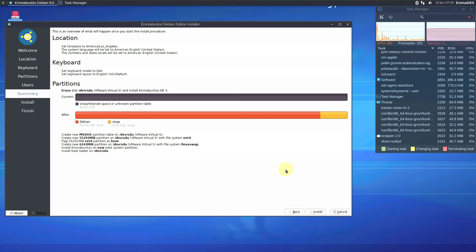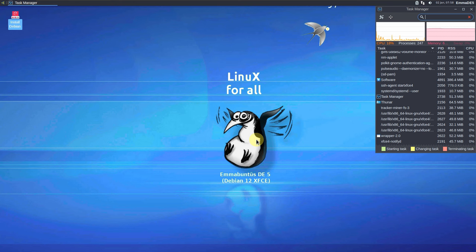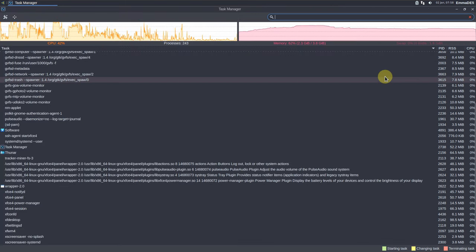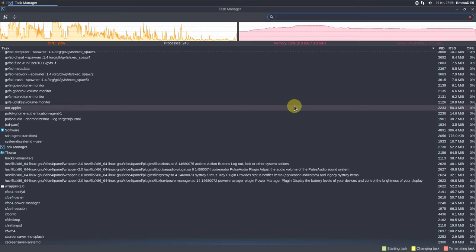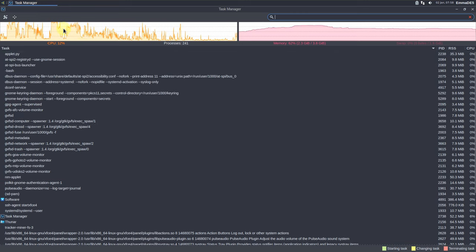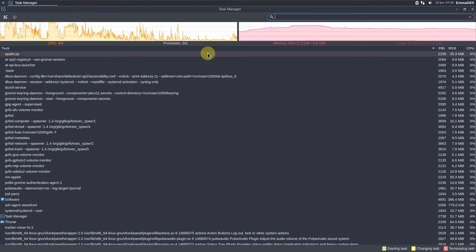After clicking next, you'll get a summary of all your installation choices. If everything looks good, click install — it takes about 5 to 10 minutes depending on your PC. After installation it will be installed on your hard disk or virtual disk. At the end of the video, the CPU is around below 40 percent but still not very stable.